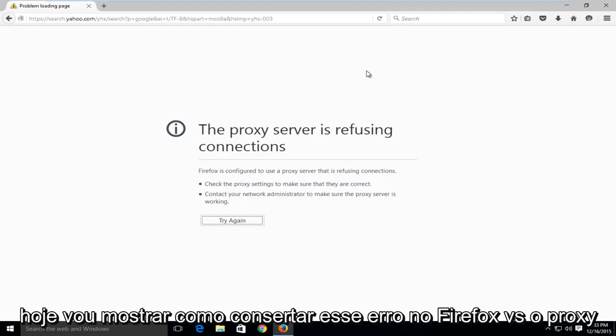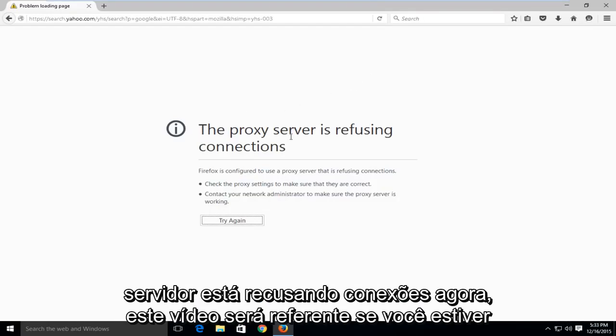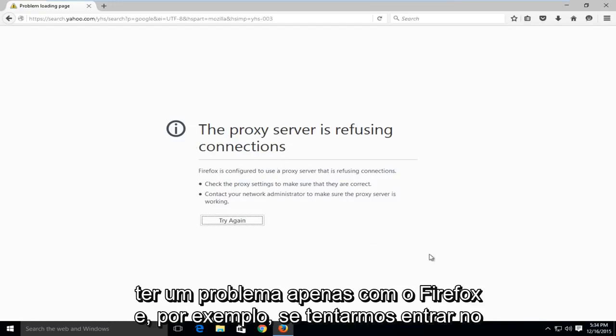Today I'm going to be showing how to fix this error in Firefox where it says the proxy server is refusing connections. Now this video will be pertaining to if you're having a problem with Firefox only.